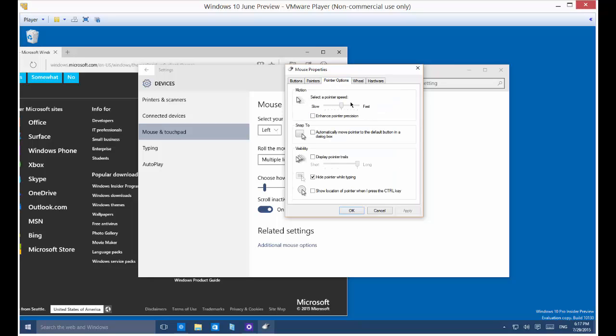And here's the speed again. Here's the mouse trails. It's what they used to be called. Now they're pointer trails. And if you turn that on, I'll show you what that looks like. So you can see it leaves trails.